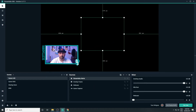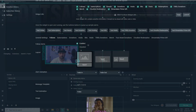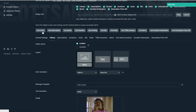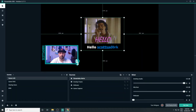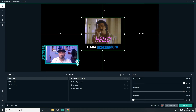Now we can test our alert. Go back to your Streamlabs dashboard and hit Test Follow. We should now see the alert pop up in your OBS preview window.